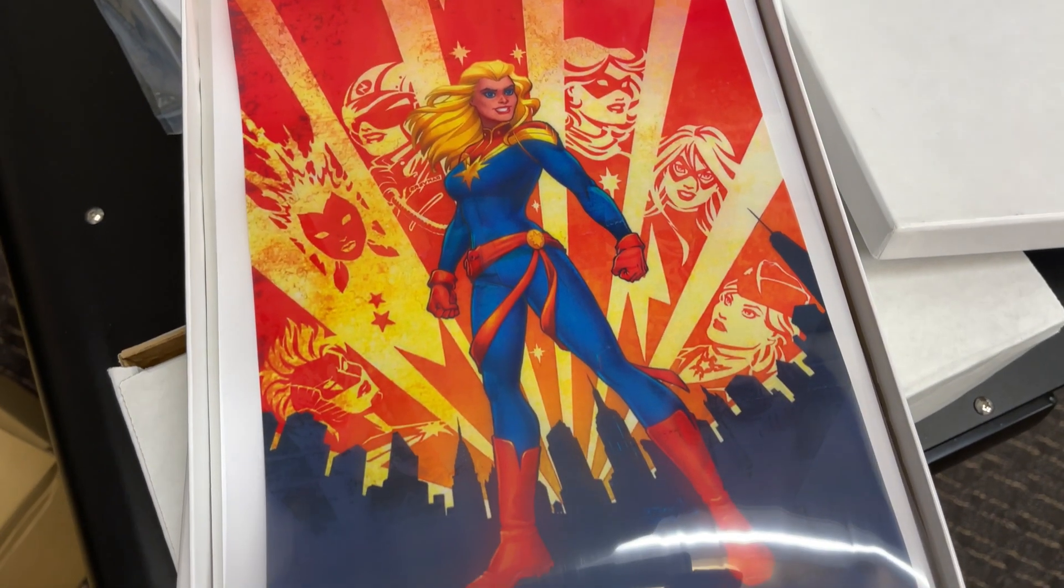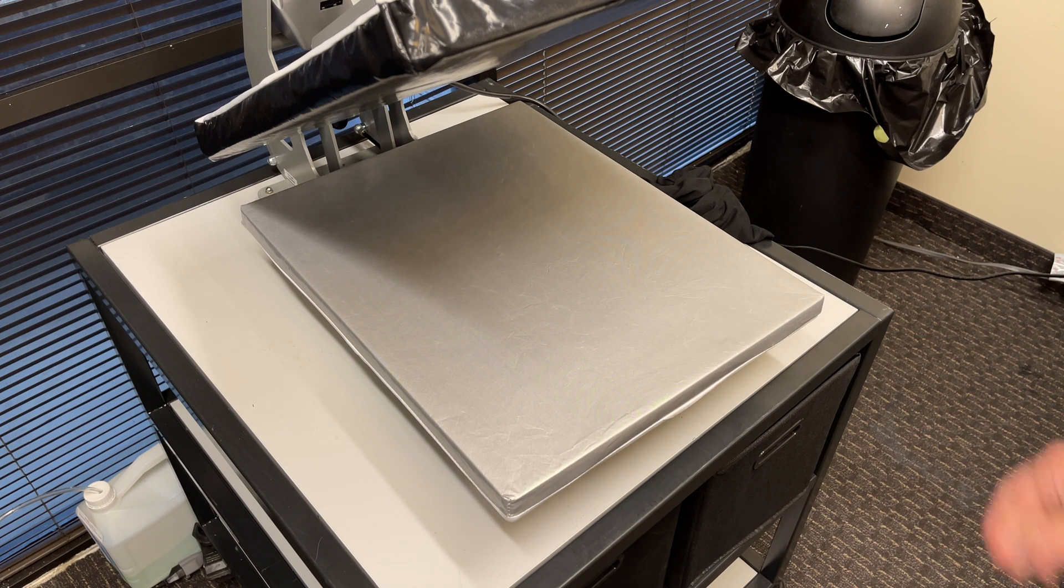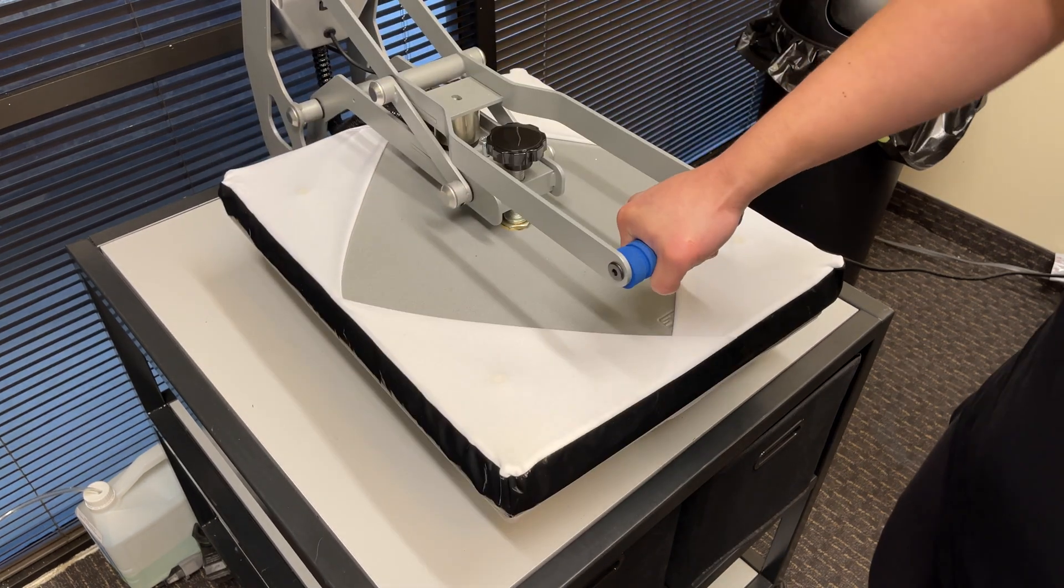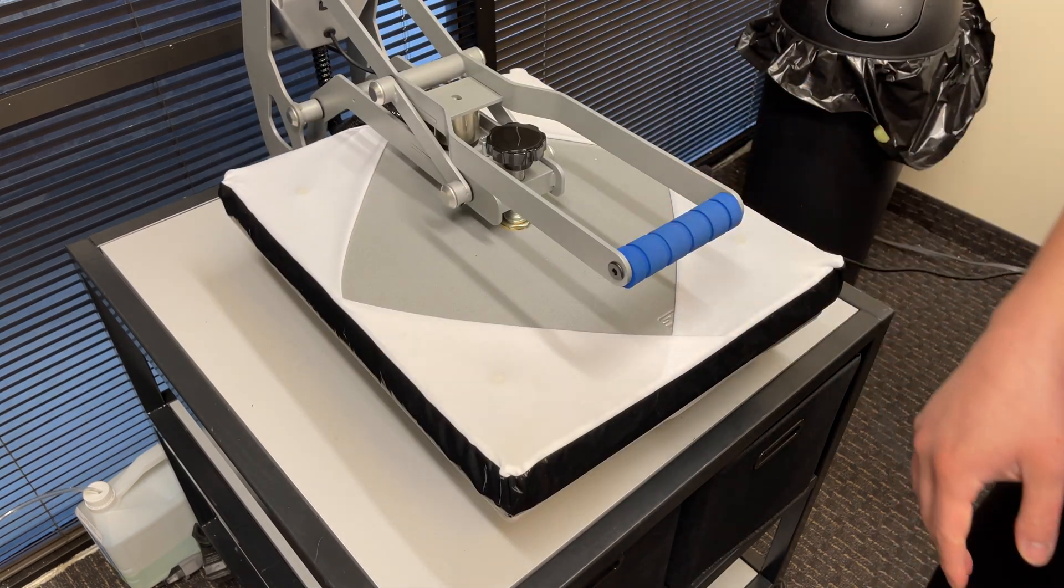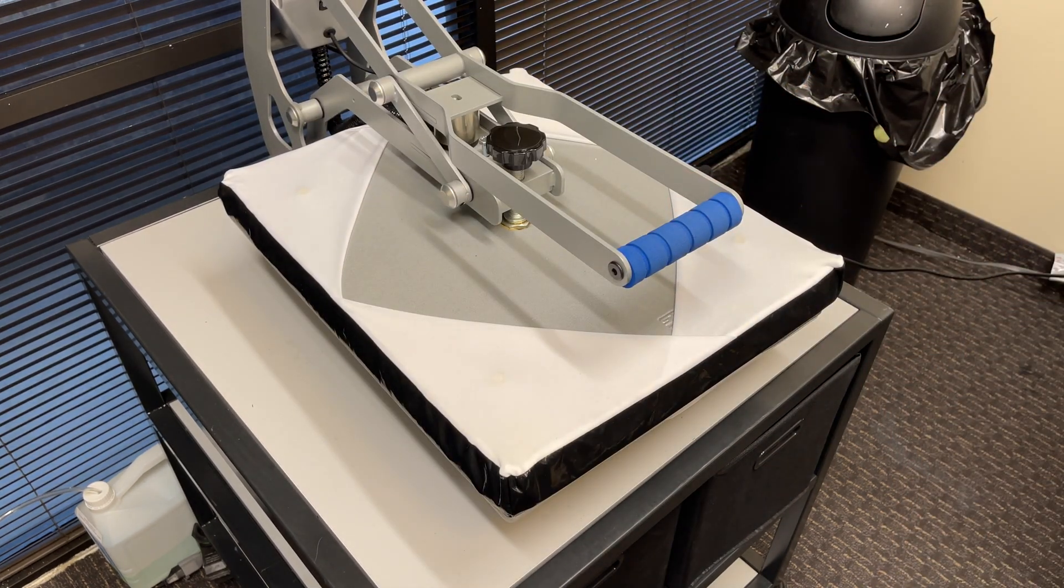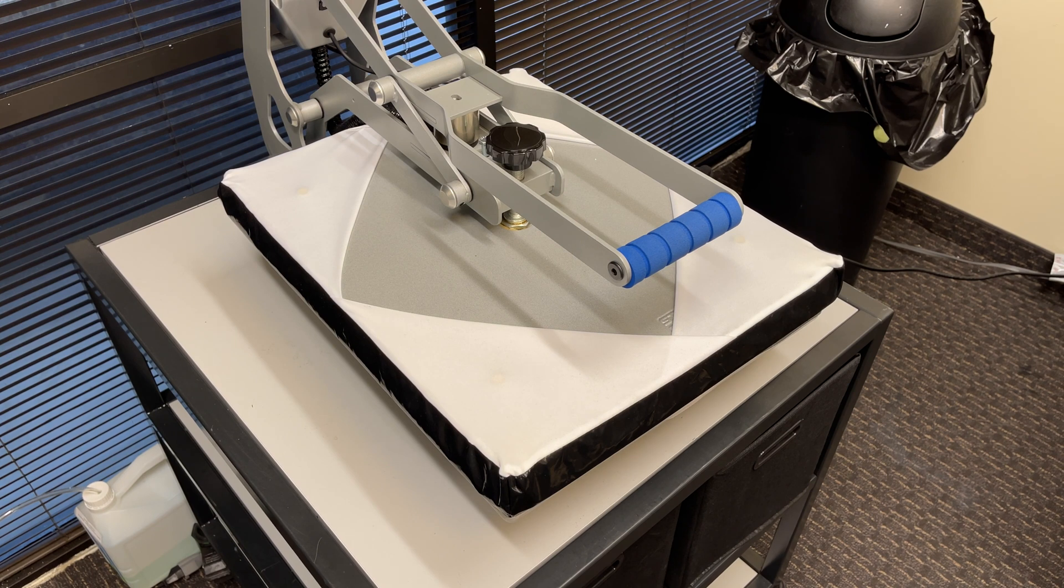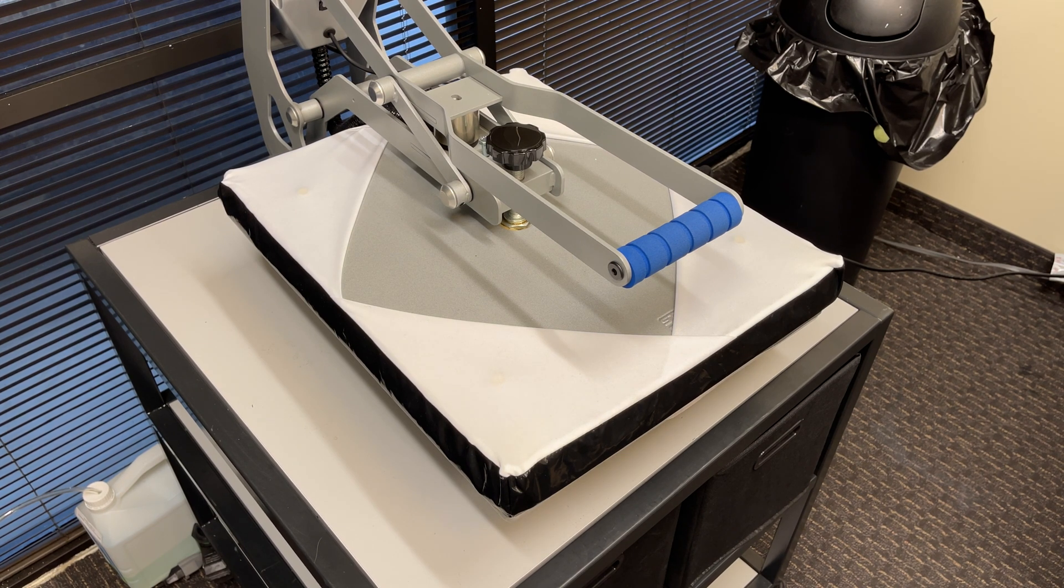Once the transparency has been printed, press the heat press down without anything in it for about five minutes to heat up the bottom platen. This step only has to be done before the first print or after a long break from printing.